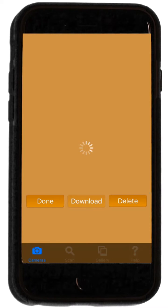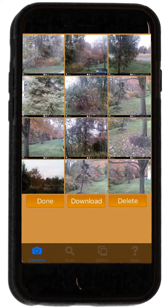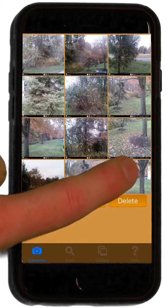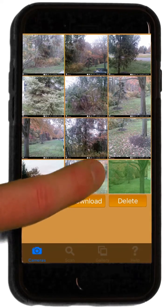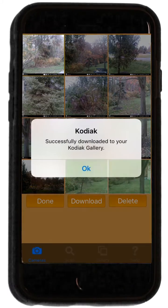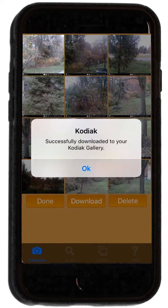Press the Sync button to begin downloading photos. Twelve photos will download at a time. You can drag your finger from the right to the left of the screen to download the next set. Click on individual photos to select them.